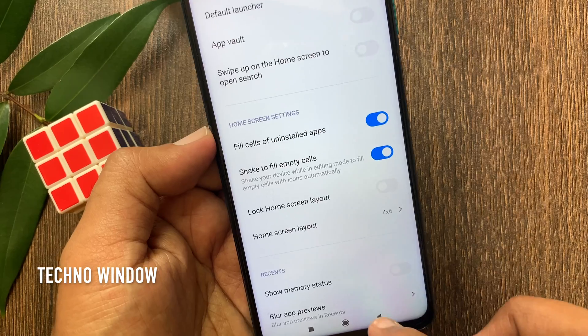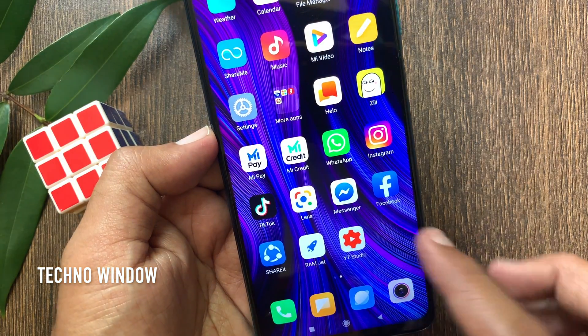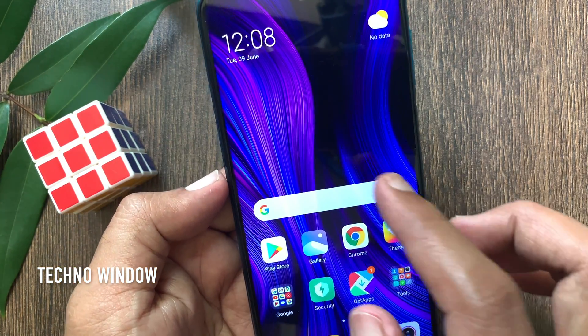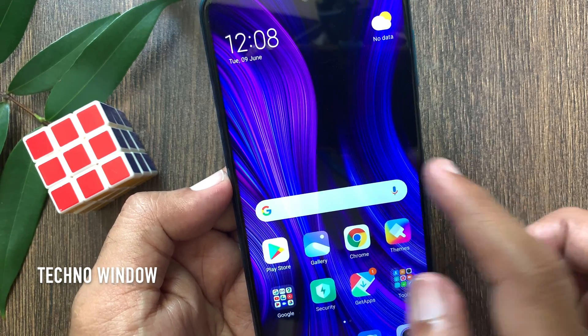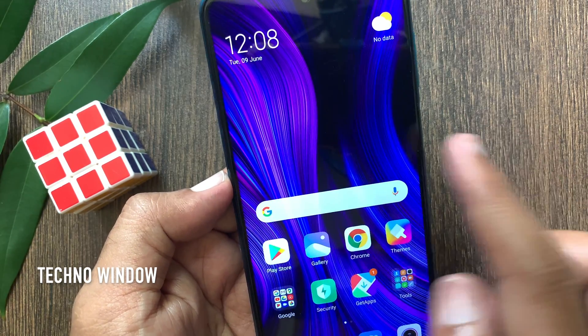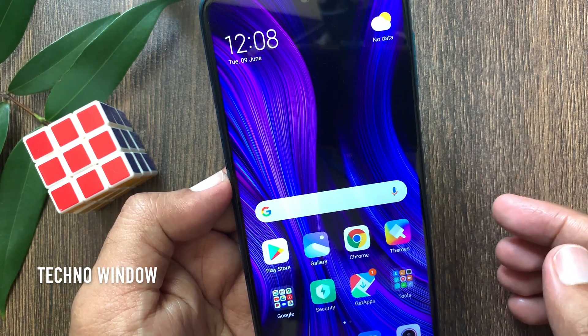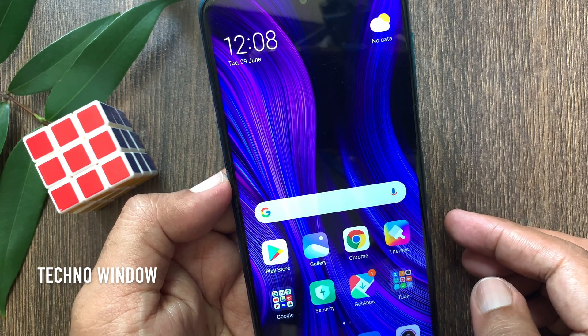That's it. Now go back to home screen and try to swipe left to right. Home screen shortcuts are disabled. So these are the steps to disable home screen shortcuts in Redmi Note 9 Pro.